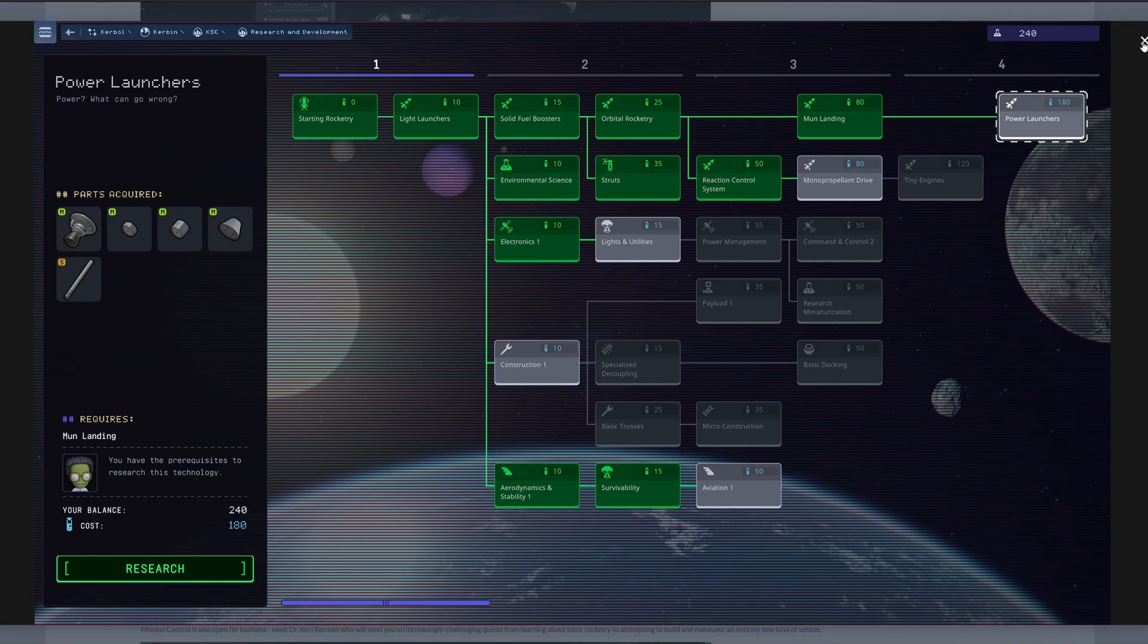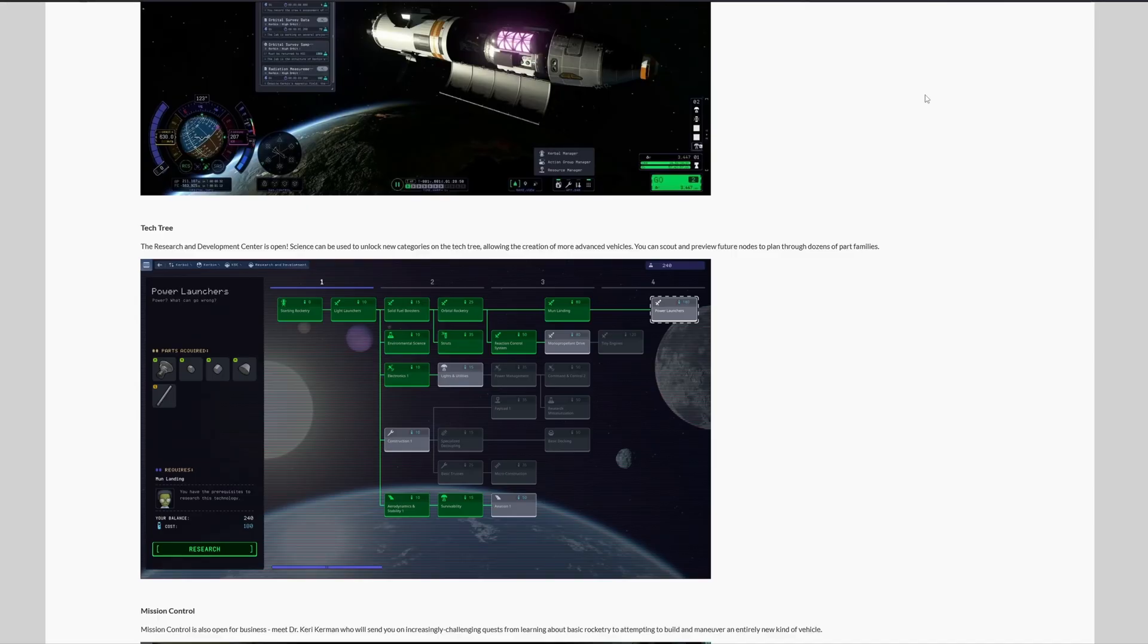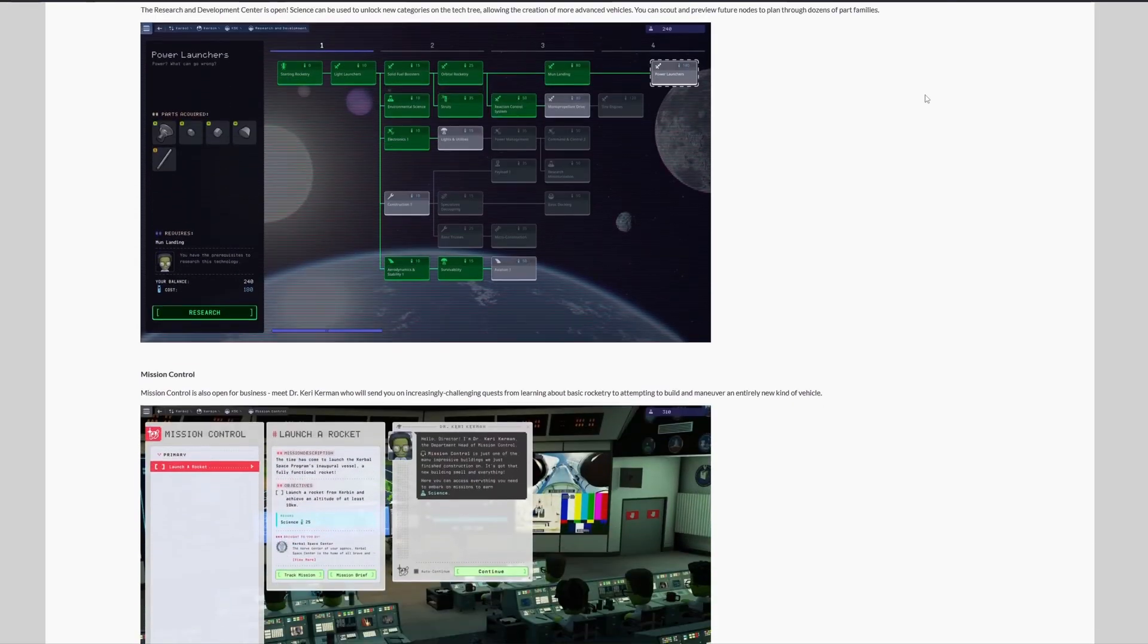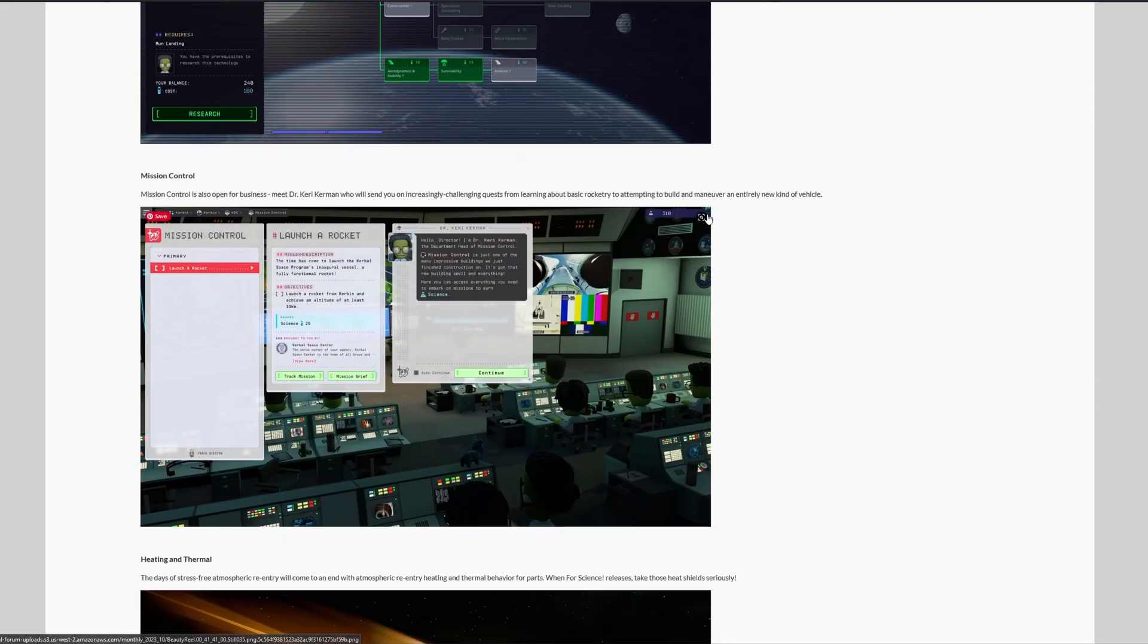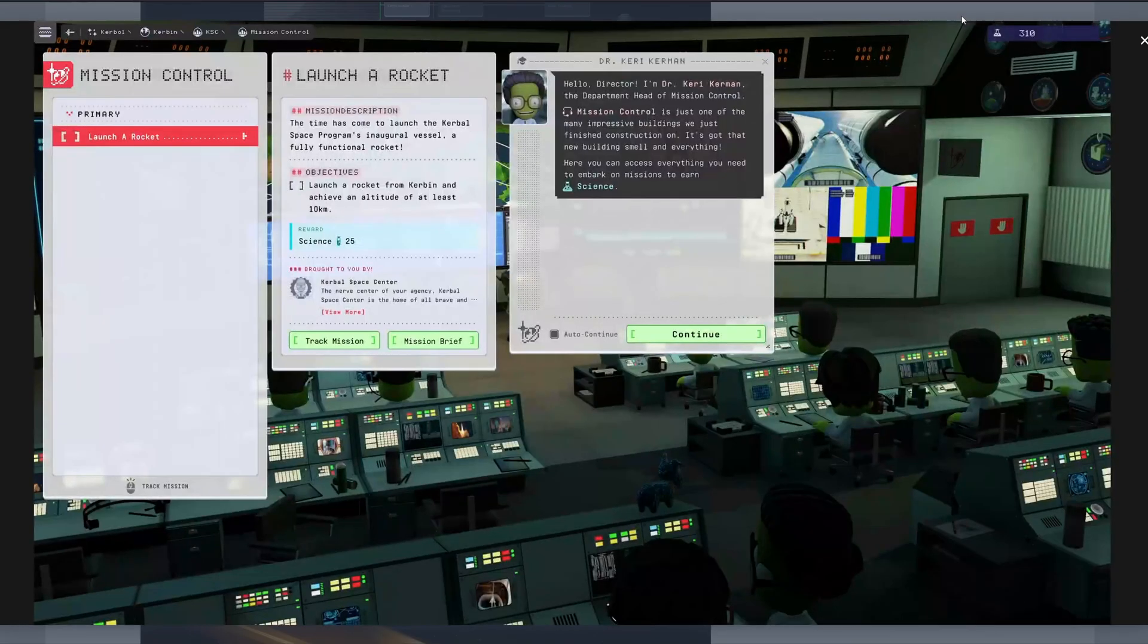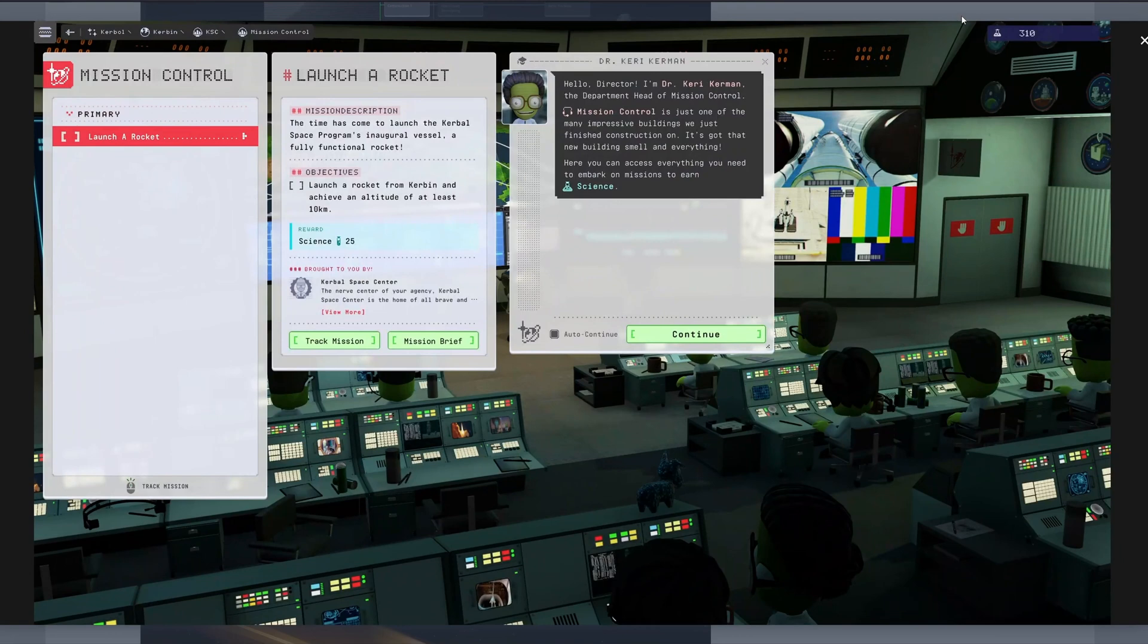And guys, if this would be all for the December update, I think that would be already thrilling. But we are not done yet. So what's coming next? Well, the mission control is also entering the scene, led by the esteemed doctor Kerry Kerman. So get ready for increasingly challenging quests, from basic rocketry to venturing into the realm of entirely new kinds of vehicles.